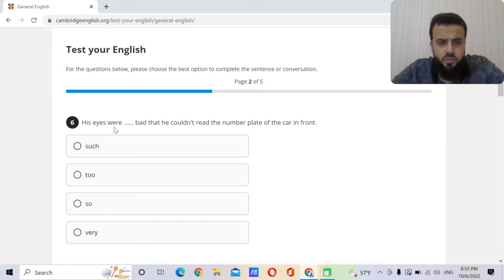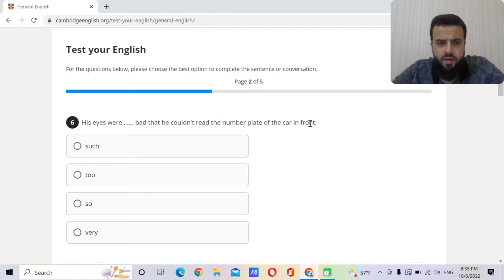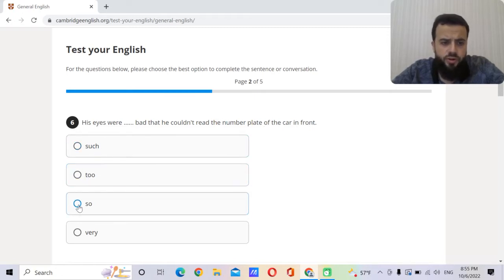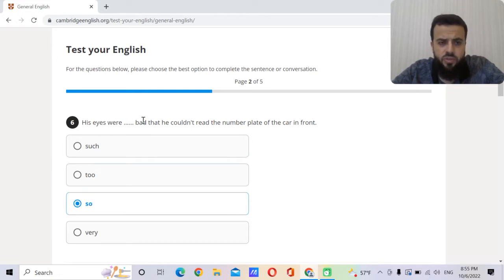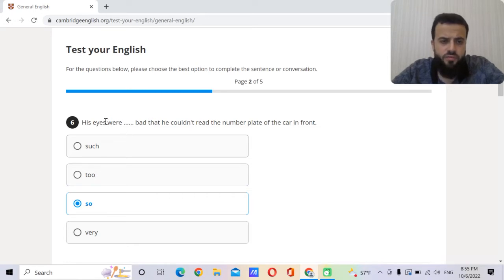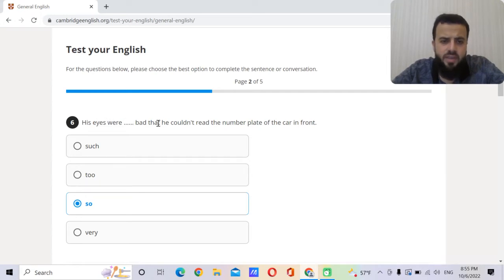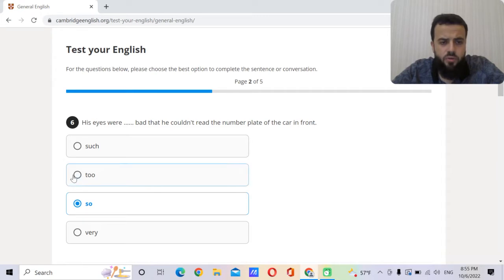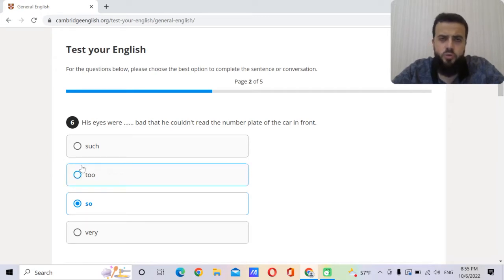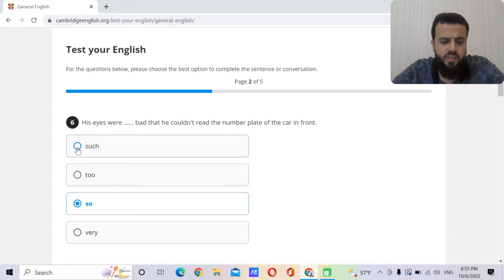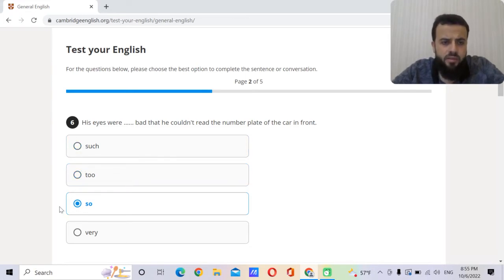His eyes were bad that he couldn't read the number plate of the car in front. Such, to, so, vary. Of course so. His eyes were so bad that he couldn't. So this is the result for the adjective. His eyes were so bad, so what happened that he couldn't read? If we want to use to, we should say his eyes were too bad to read. Such we use a. Very, we don't use very with that.